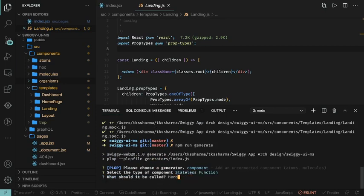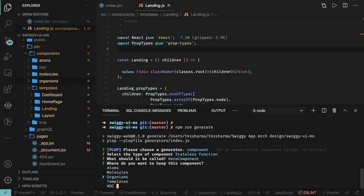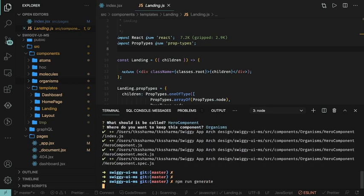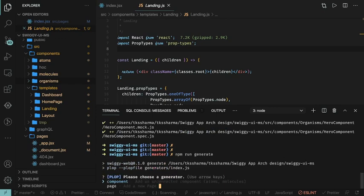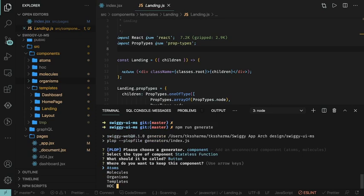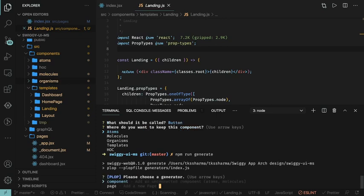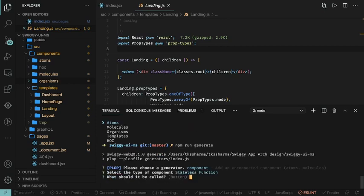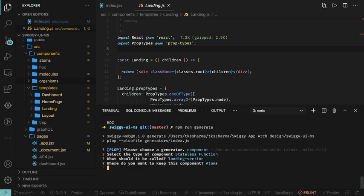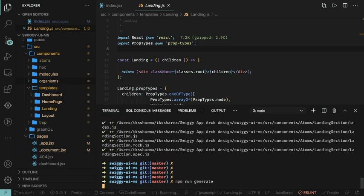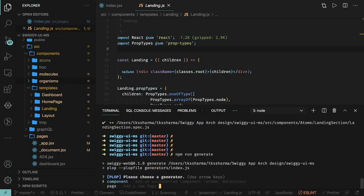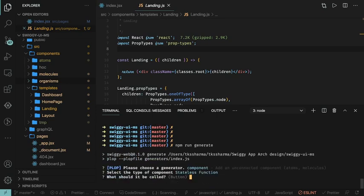We are creating stateless function components. Let's call the first one the hero component, which will be the topmost section. Again, we will have one more which will be the footer component. What should we call the middle one — we can say landing section. Then there is a footer. Let's create all these things and write the code for them — this is the landing section component and then there is the footer component.